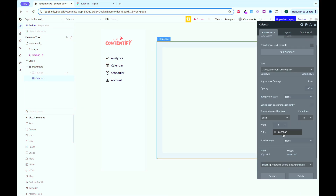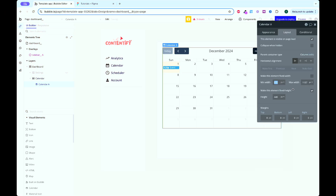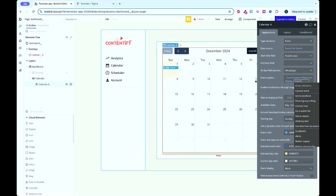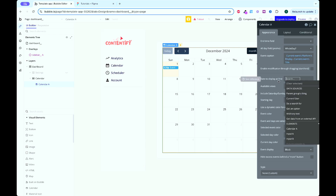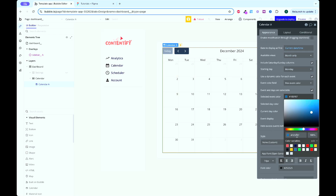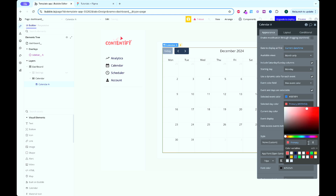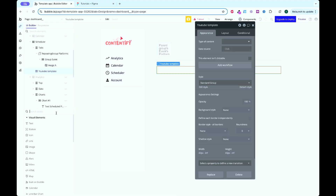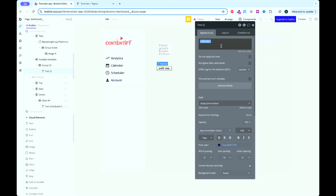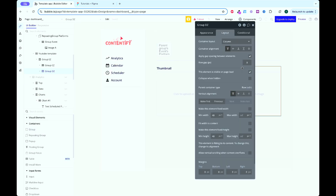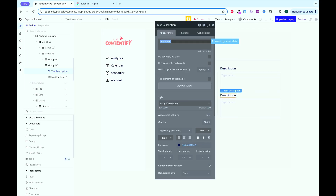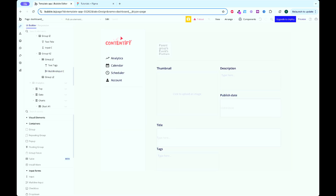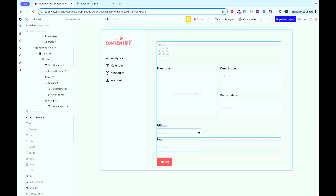I used Bubble's calendar plugin to quickly set up a user-friendly way for managing events. Users can view, create and update their schedules, with workflows handling all the logic. For the scheduler, I made templates tailored for different platforms. Users can pick a design optimized for Instagram, YouTube, TikTok and more, add their content and schedule posts with just a few clicks.